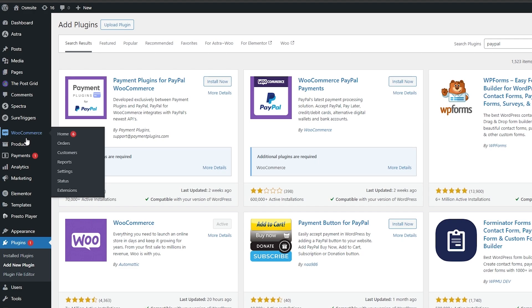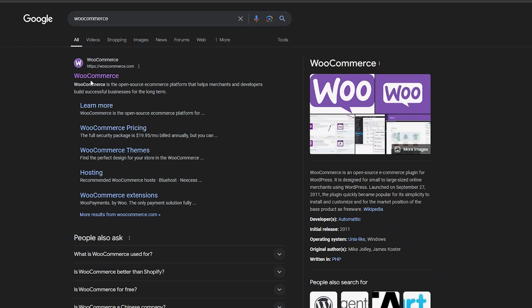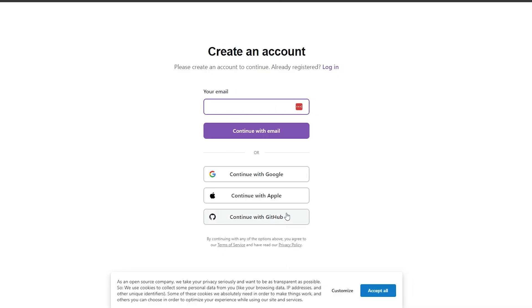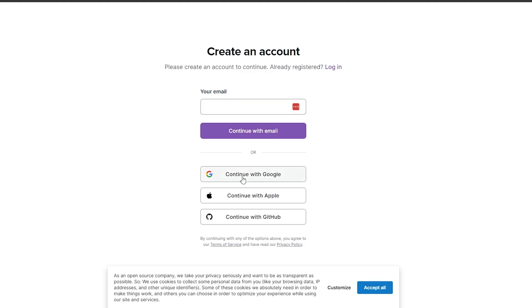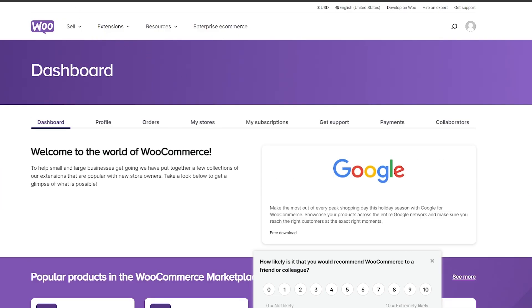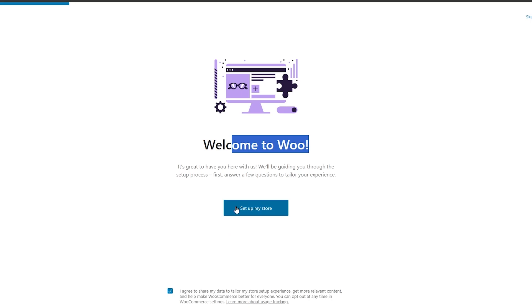Now we have a bunch of different options: we have payment options, WooCommerce, and everything. What we need to do is open up WooCommerce in another tab like so and go ahead and create an account. Once that's done, we simply continue with email and we are now logged in.